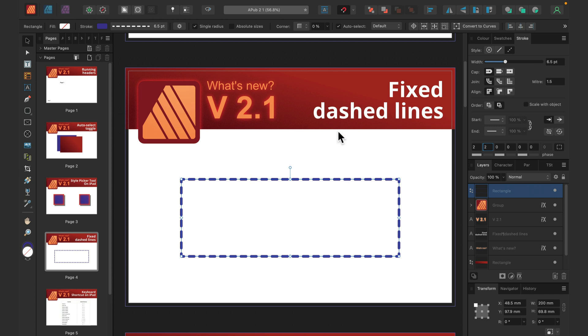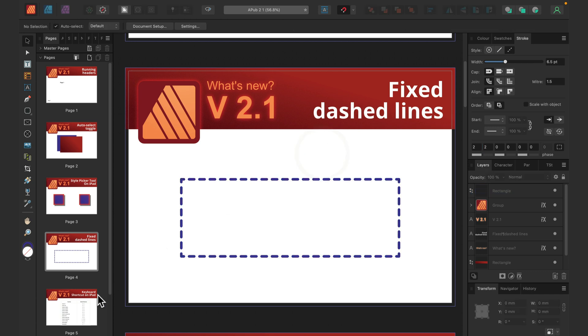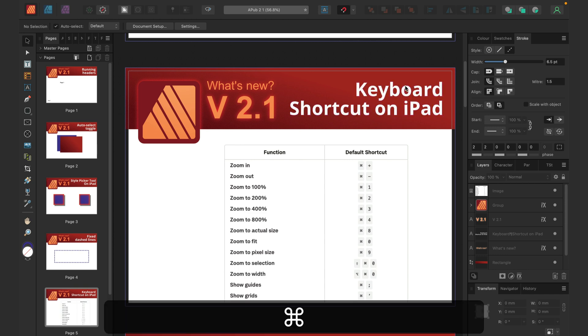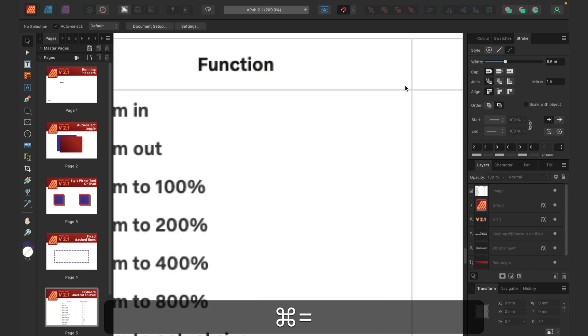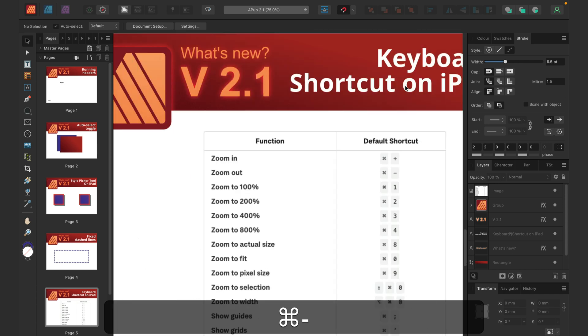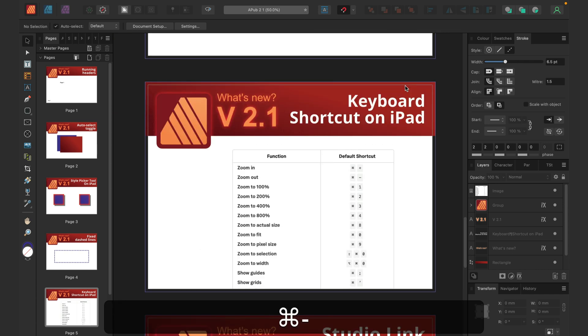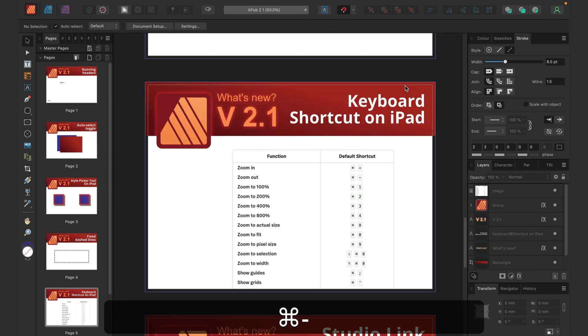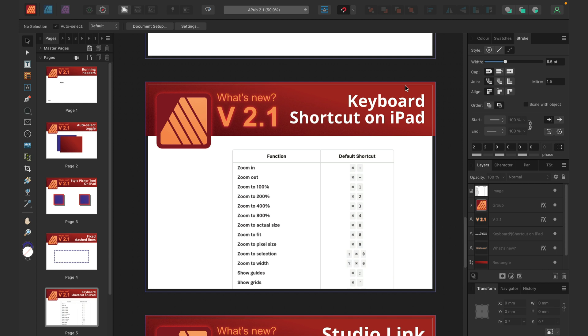Okay, what next? Keyboard shortcuts. That's nothing new on the desktop—we can zoom in and out with Command plus, Command minus—but that's totally a new thing for iPad. So Affinity Publisher is a program where we work with a lot of text, and very often people use a keyboard for the iPads as well.